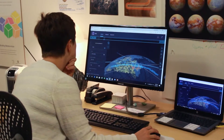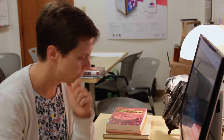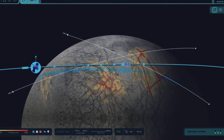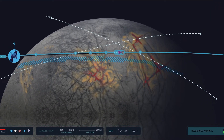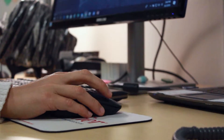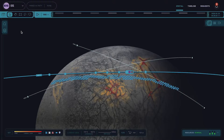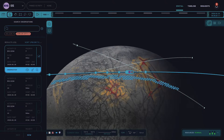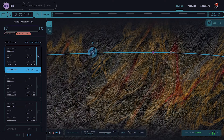Let's take a look at how Emma, a scientist on Clipper's camera team, makes use of Continuum. While looking at recent data just downlinked from the spacecraft, she notices something surprising on the surface of Europa and wants to capture it. Continuum helps her find potential times during which she can capture that data.